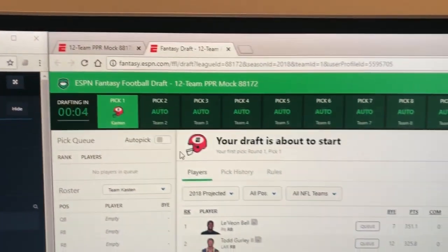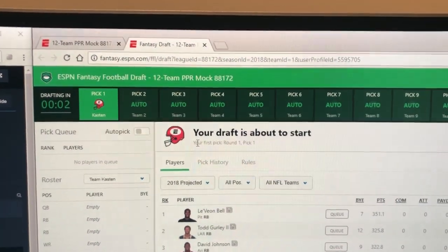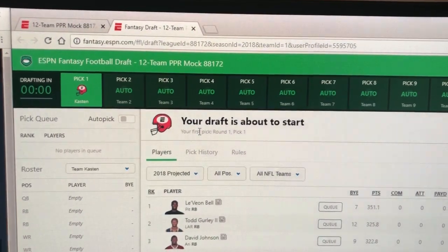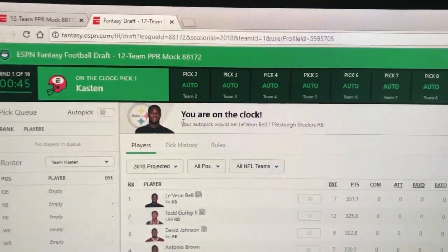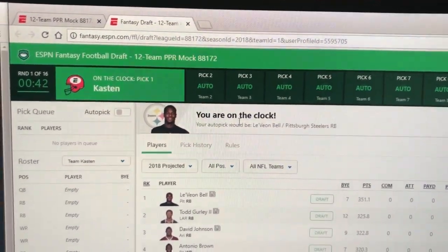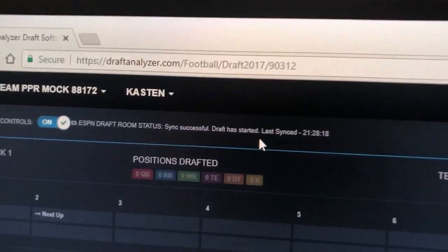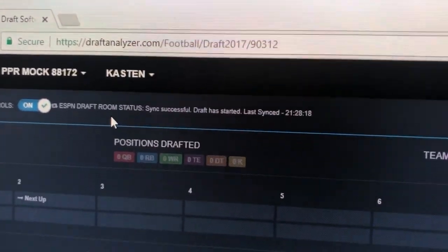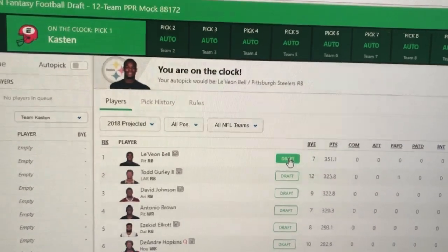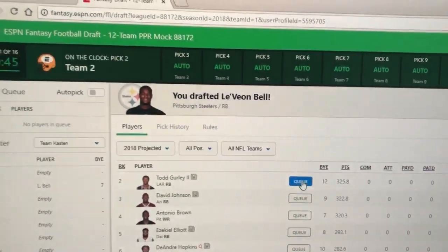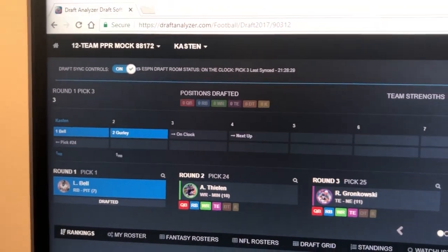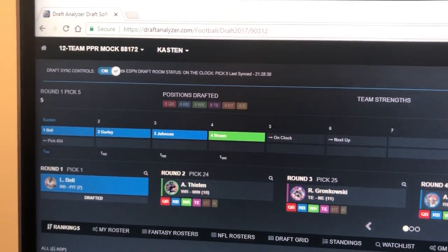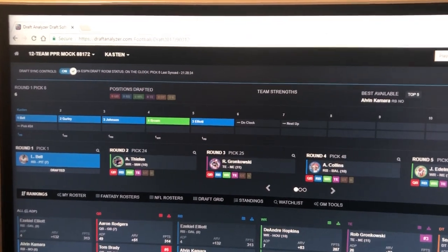Our draft is about to start in 15 seconds. We come back over to the draft analyzer — sync successful, waiting for draft to start. We've got both apps open side by side. We are on the clock first — boom, you are on the clock. This is starting to sync, so let's make our pick.